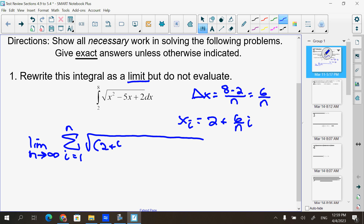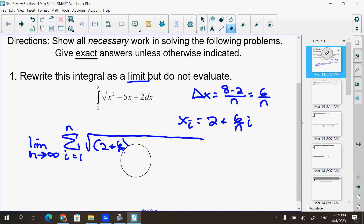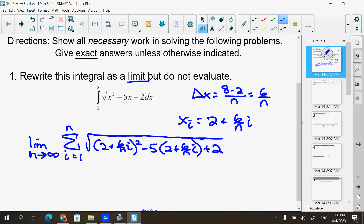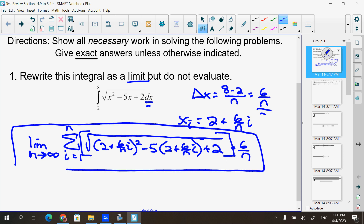Then we should have the square root, and in place of each x we put x sub i. So we have the square root of (2 + 6i/n)² minus 5 times (2 + 6i/n) plus 2, times Δx which is 6/n. The square root holds it all together, so brackets may not be needed, but if there's a plus sign with two separate terms, you need brackets. This is your final answer.